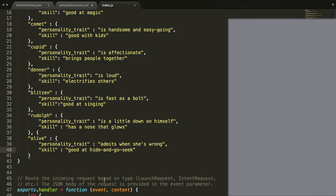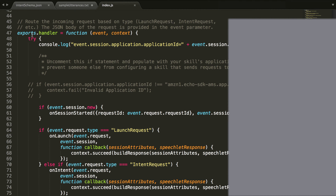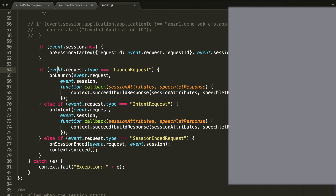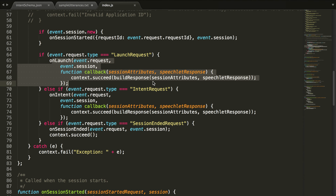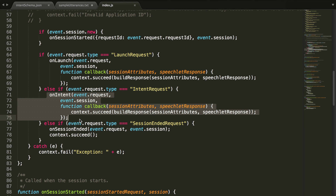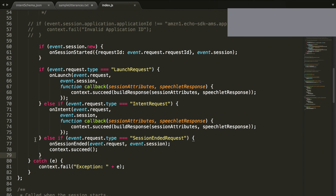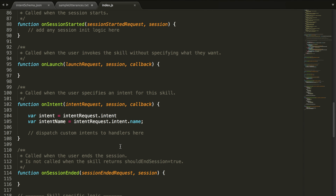Let's scroll down and check out this code. A lot of this we don't even need to worry about. The exports handler takes the event and context. Basically it checks if the request was a launch request, then we'll start the skill. Otherwise if it's an intent, we'll call this function which checks what type of intent it is. And if we asked for the session to be ended, we'll end the session. So this is a big overview that you don't really touch.